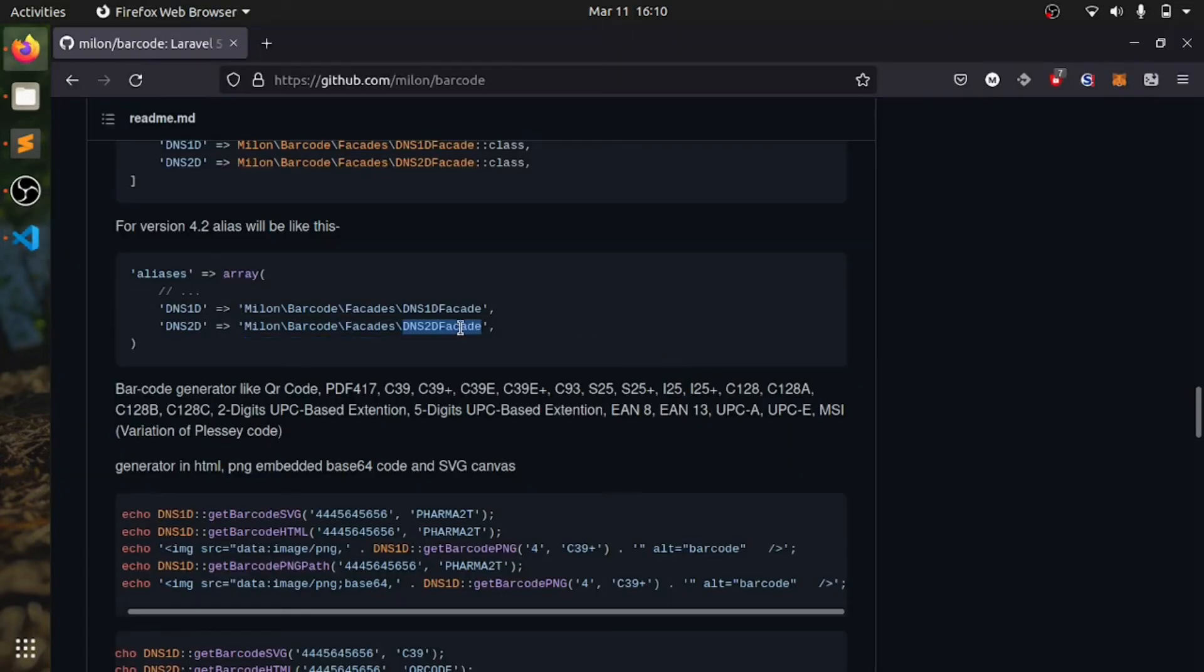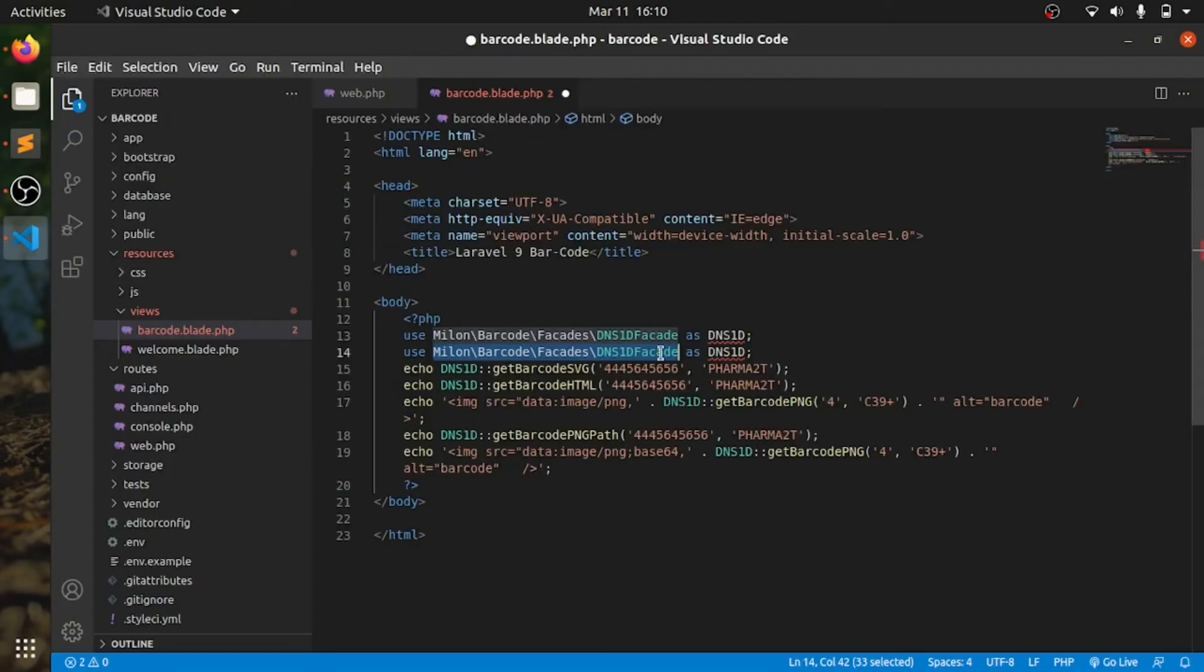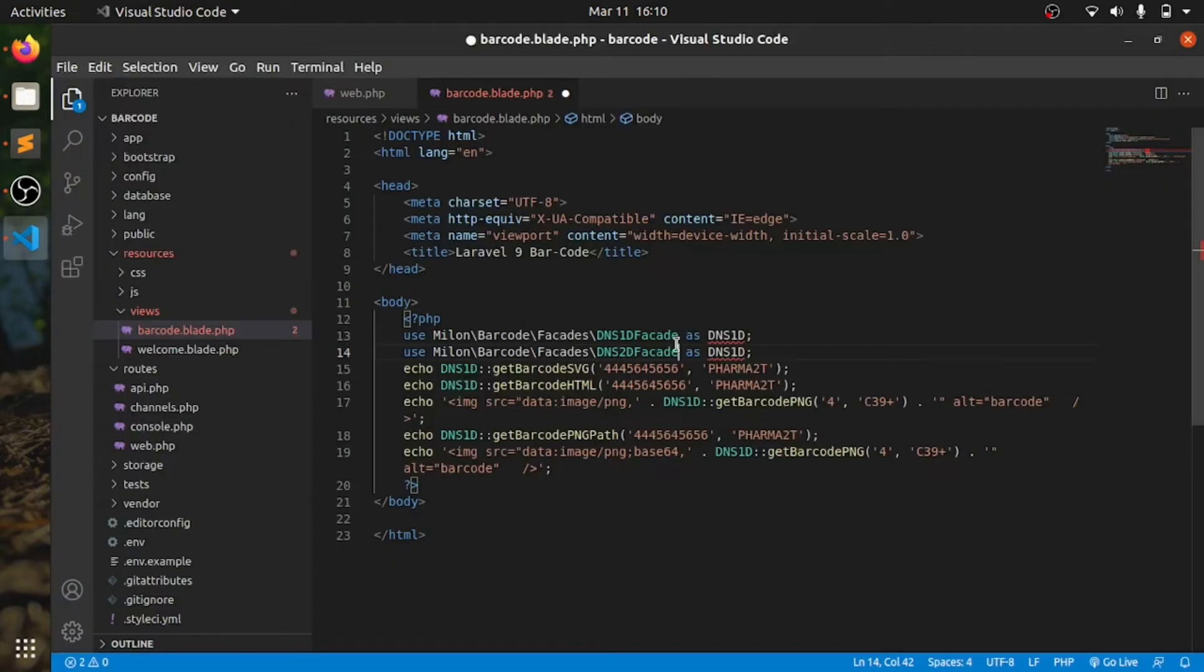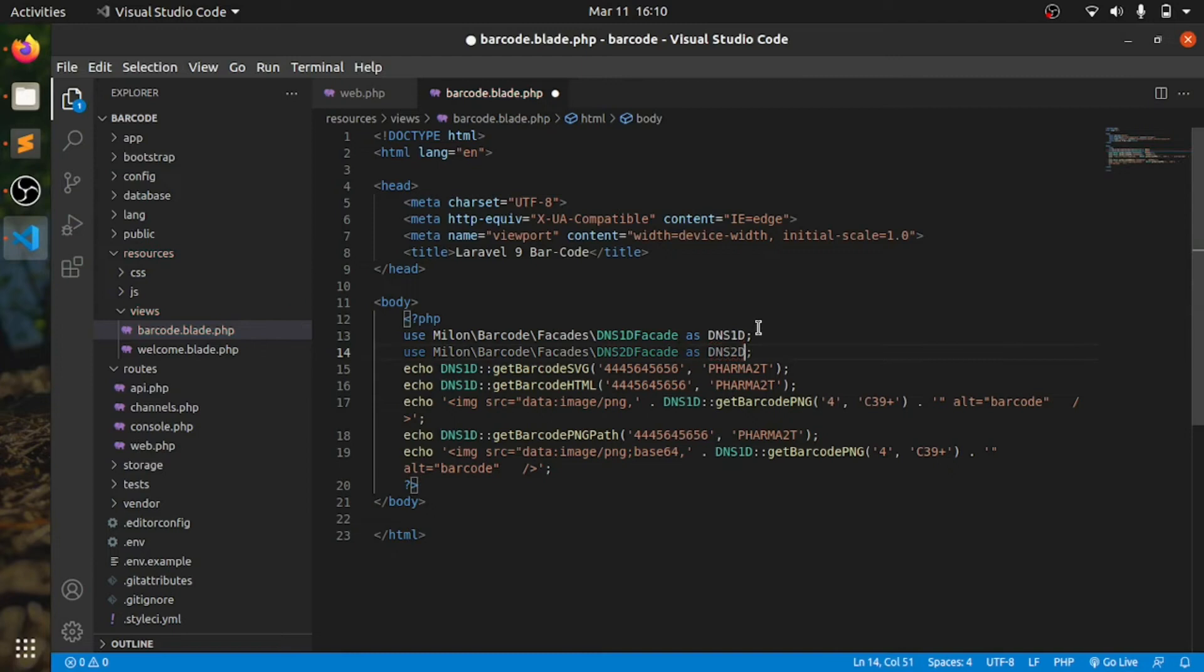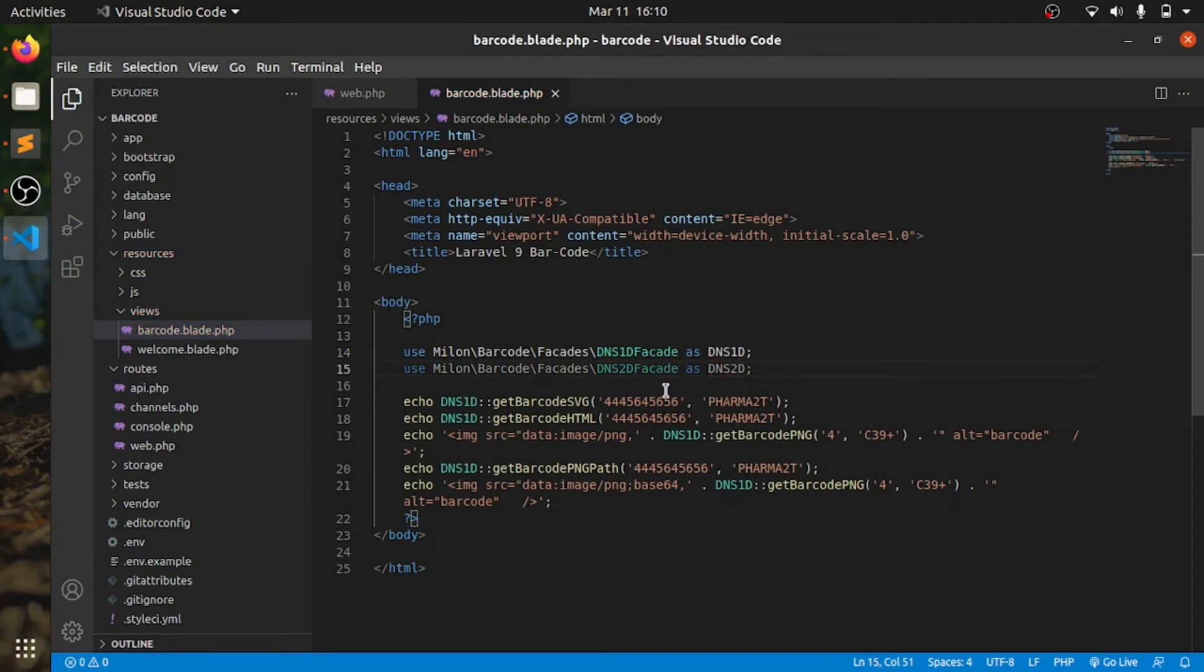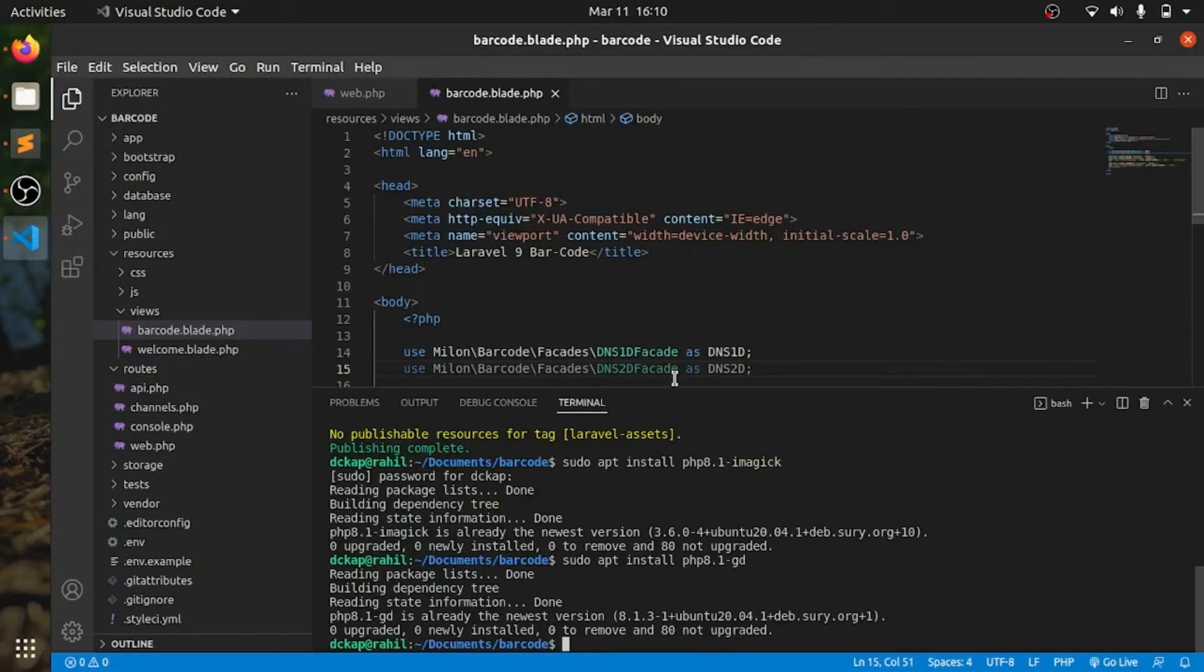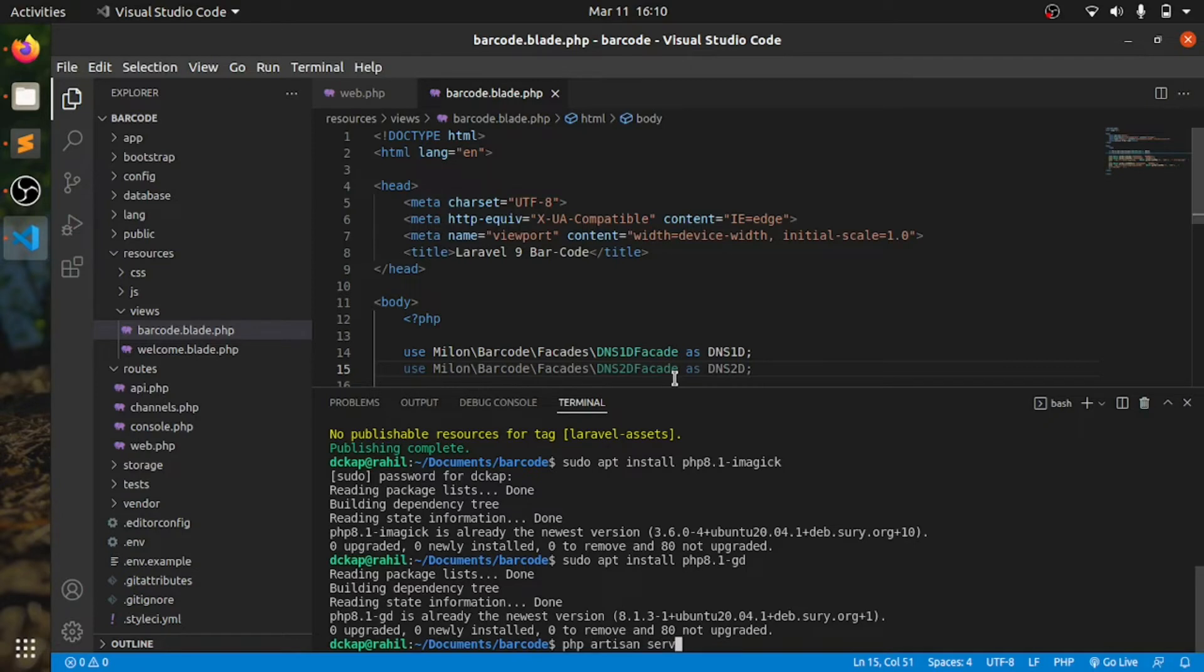That's done. Now we are going to serve this: PHP serve, sorry, PHP artisan serve.